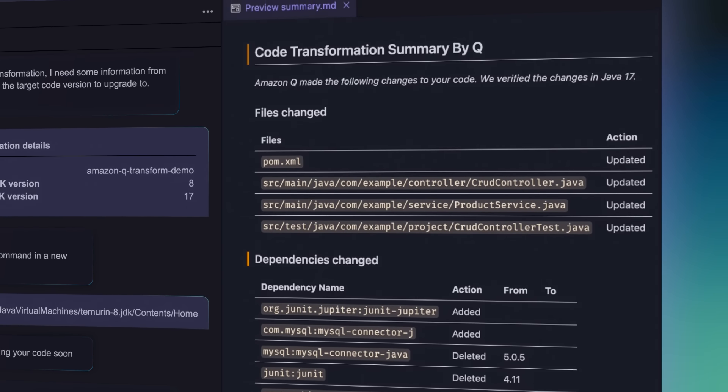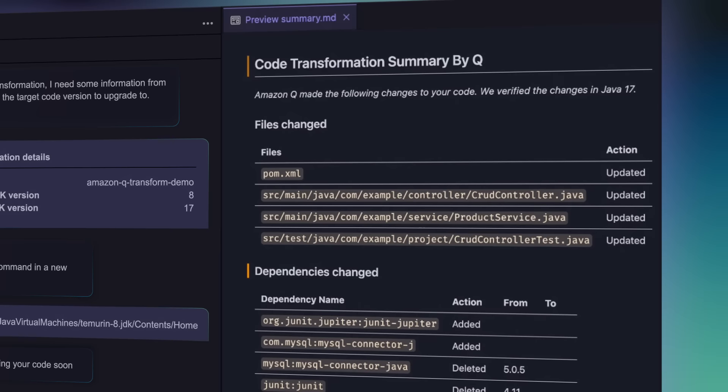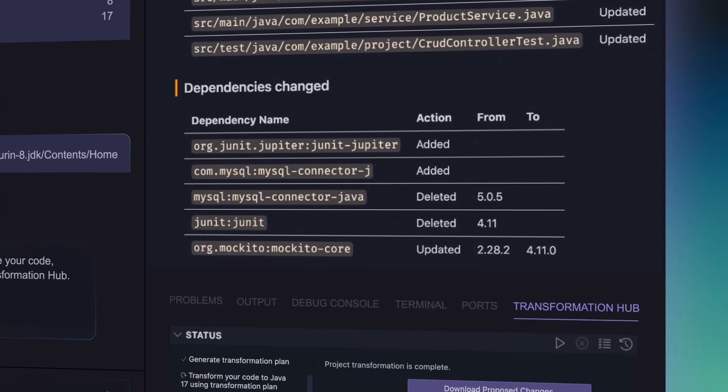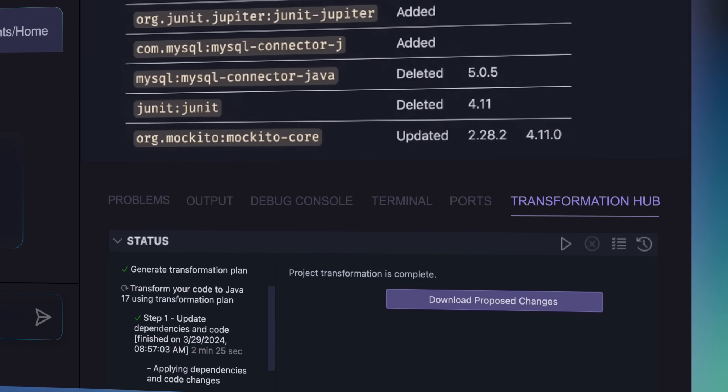You can then validate all code changes across all the files before applying them to your project with a single click.